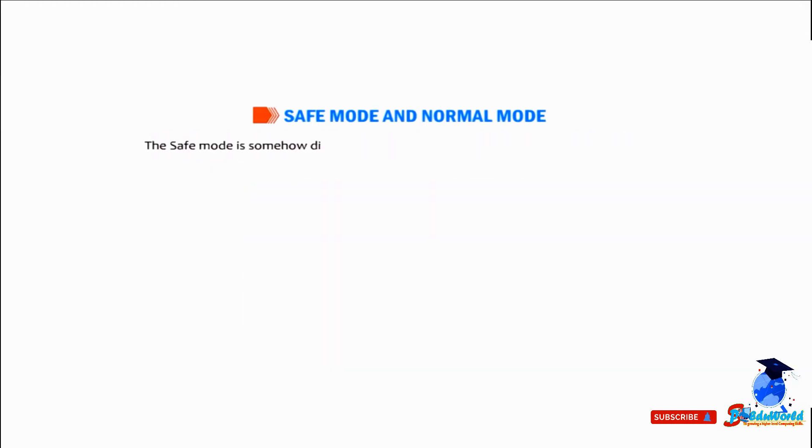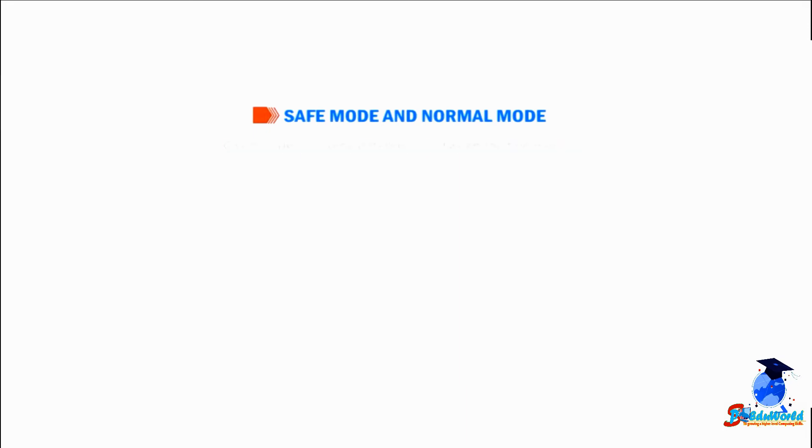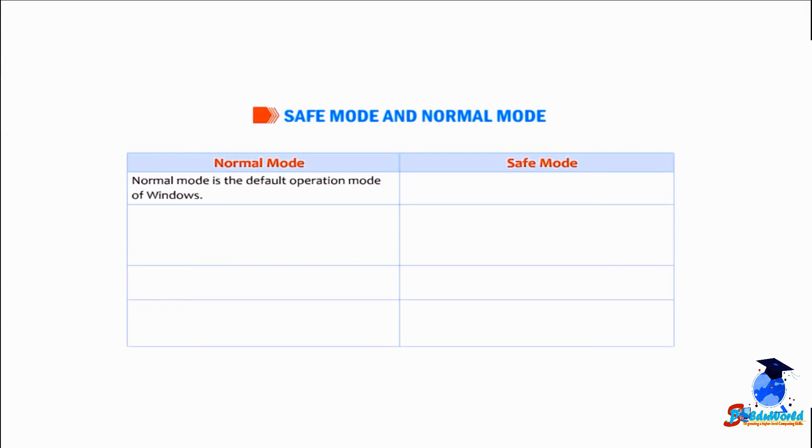The safe mode is different from the normal mode of operation in Windows. Given below are some differences between the two modes. Normal mode is the default operation mode of Windows. Safe mode is a diagnostic mode for troubleshooting issues in a computer system.